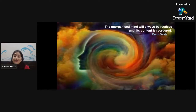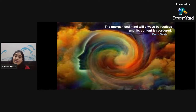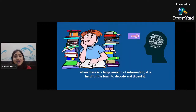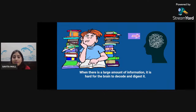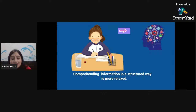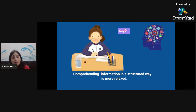Iron Seal very wisely said: 'The unorganized mind will always be restless until its content is reordered.' Dear friends, it is very important for us to reorder the content of our mind so that it remains organized. We all know when there is a large amount of information it is hard for the brain to decode and digest it, but comprehending similar information in a structured way is more relaxed — and we have to learn how to structure and comprehend our information properly.